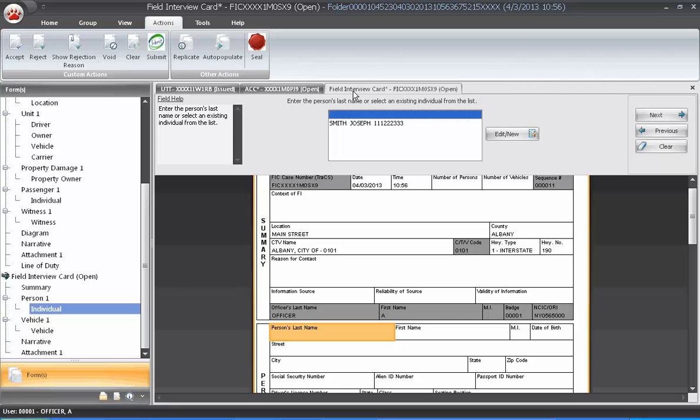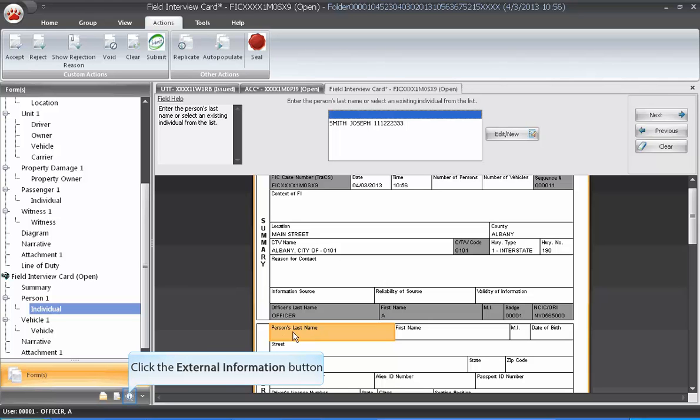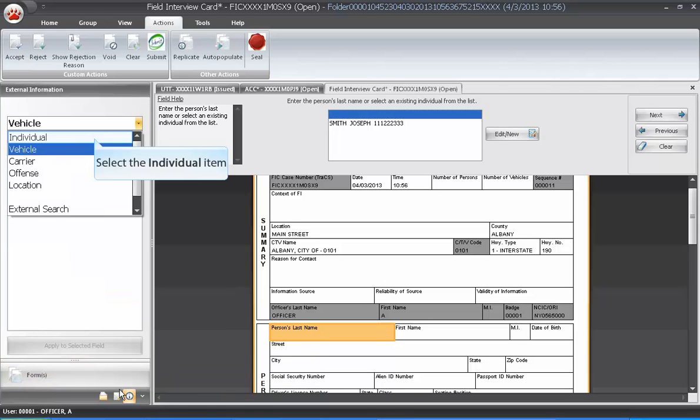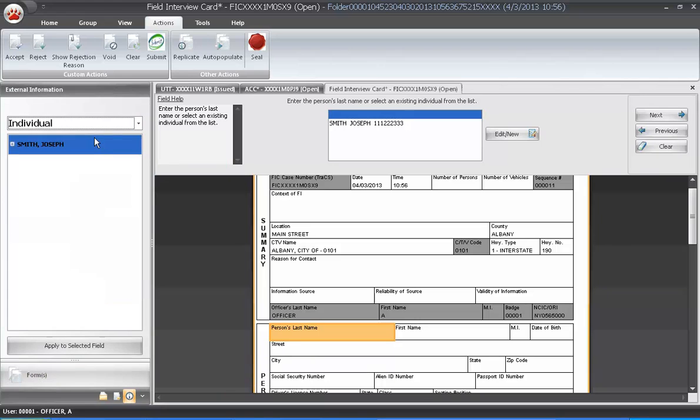On the FIC form, go to the last name box. There is one individual in the list. If you need to add another individual to the list, you would go to the External Information panel and select the individual.